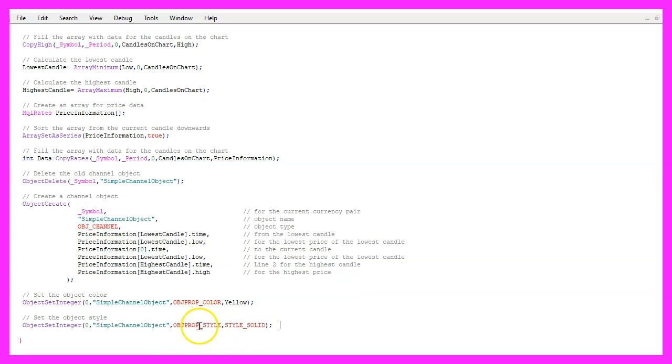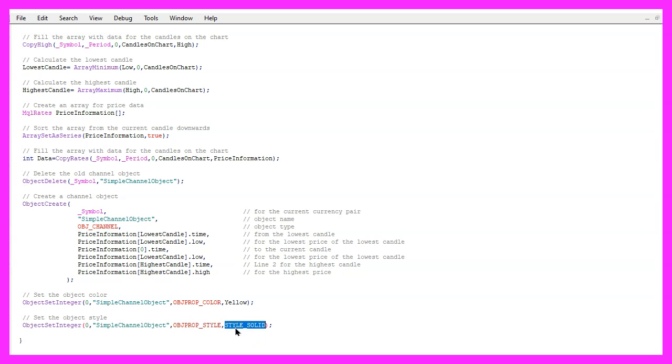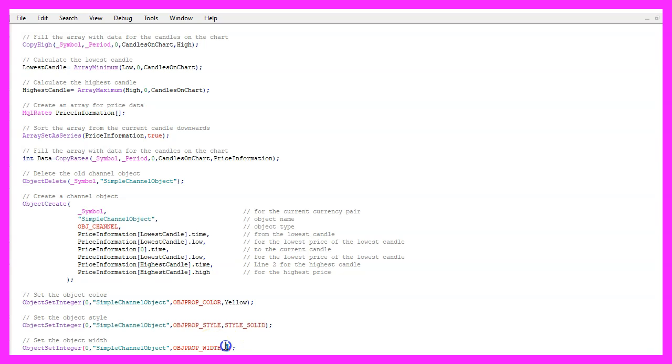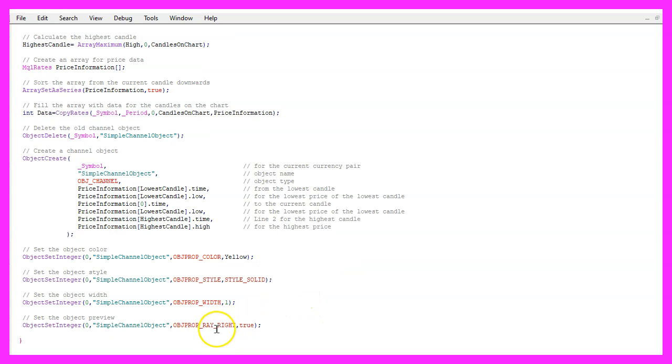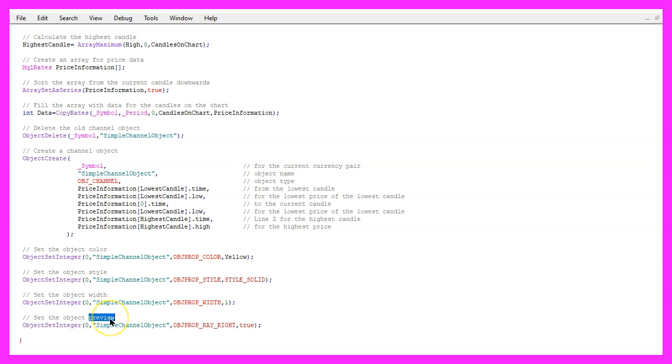Now, we repeat that and change OBJECT_PROP_STYLE. I would like to see a solid line, so I use STYLE_SOLID. With OBJECT_PROP_WIDTH, we can change the thickness for the line and the last property is called OBJECT_PROP_RAY_RIGHT. And this will give us a kind of preview because the line will be drawn through the current candle and into the future.